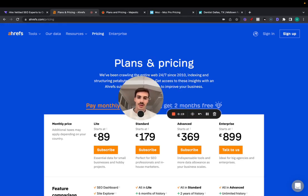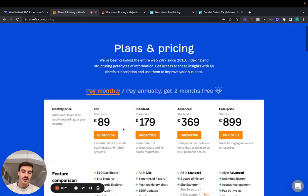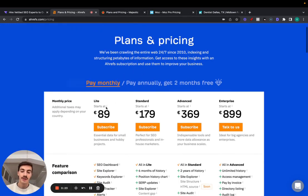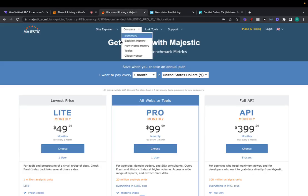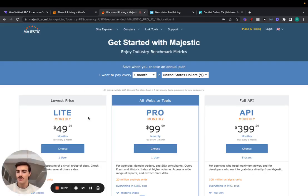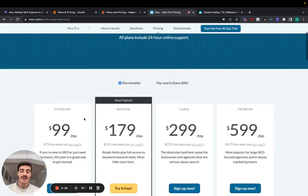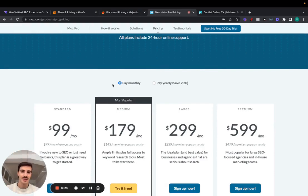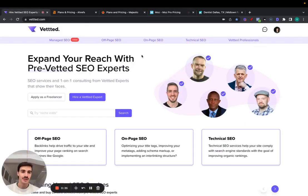However, as you can see here, they're quite pricey. Ahrefs starts at $90 per month, and this doesn't even give you the full features. Majestic starts at $50 per month, and Moz at $99 per month. So these are very expensive, and today I want to show you a free alternative.